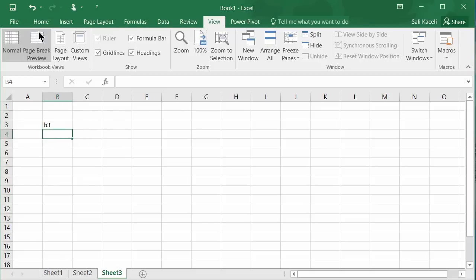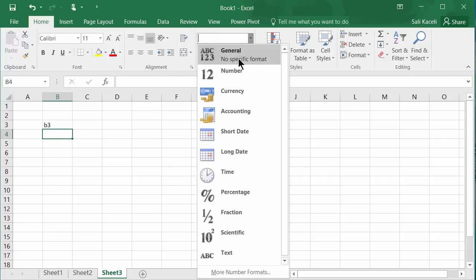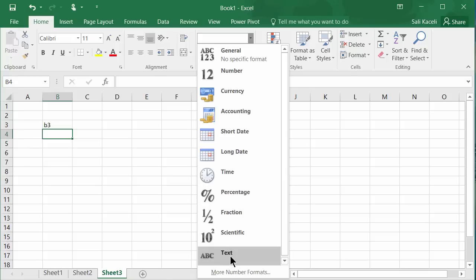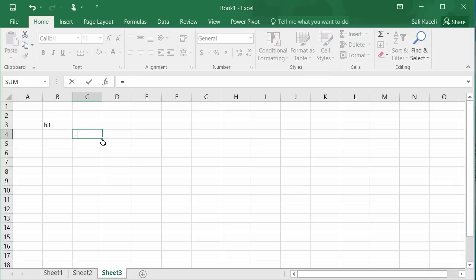In each cell you can insert text, numbers, and format those numbers as general, currency, or percentage. You can also format a cell as plain text. It is important to understand that in Excel you have formulas that perform calculations, and all formulas start with the equal sign.